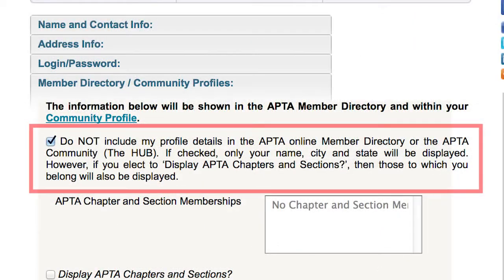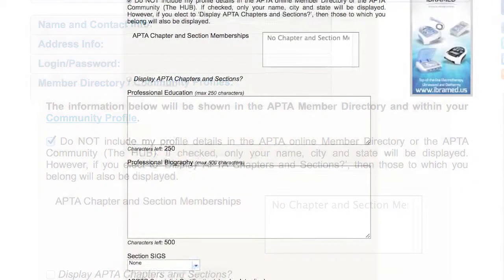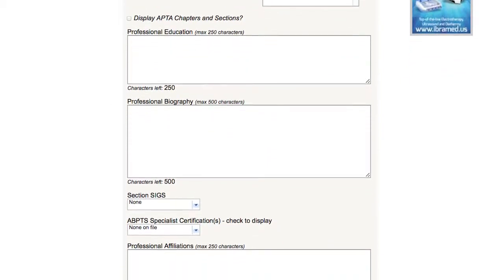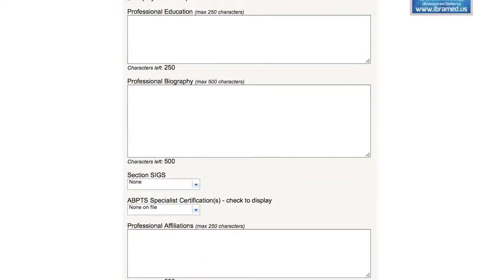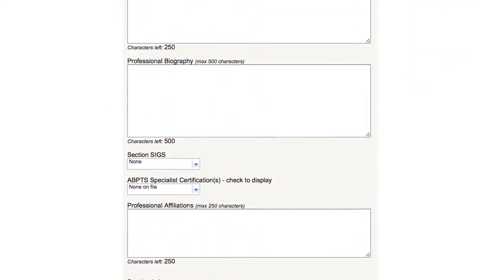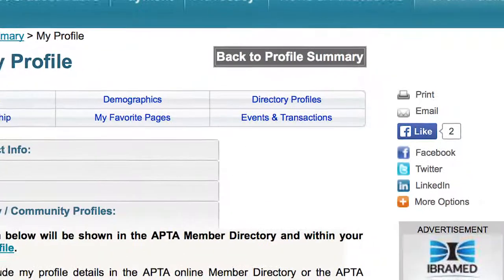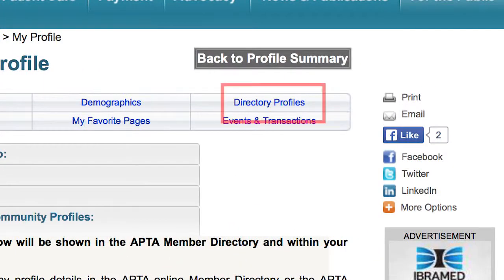Here, you can opt out of sharing detailed user information within the Hub, or make edits to the information that will appear within the Hub and the APTA Member Directory. This profile information is separate from what's shared publicly to consumers via Find a PT.